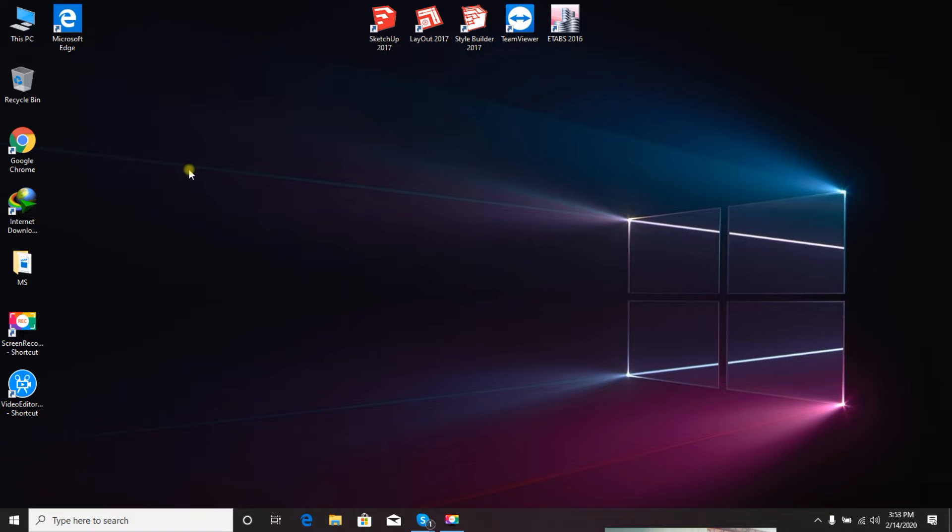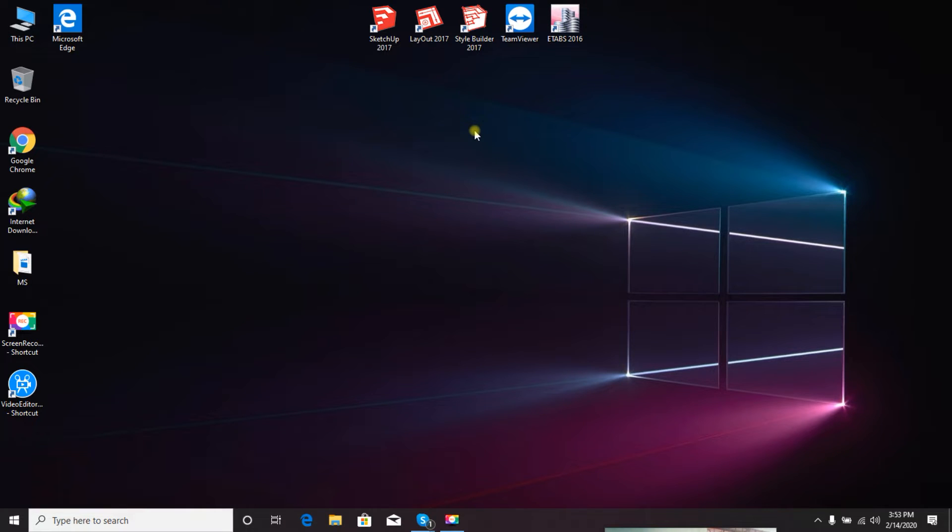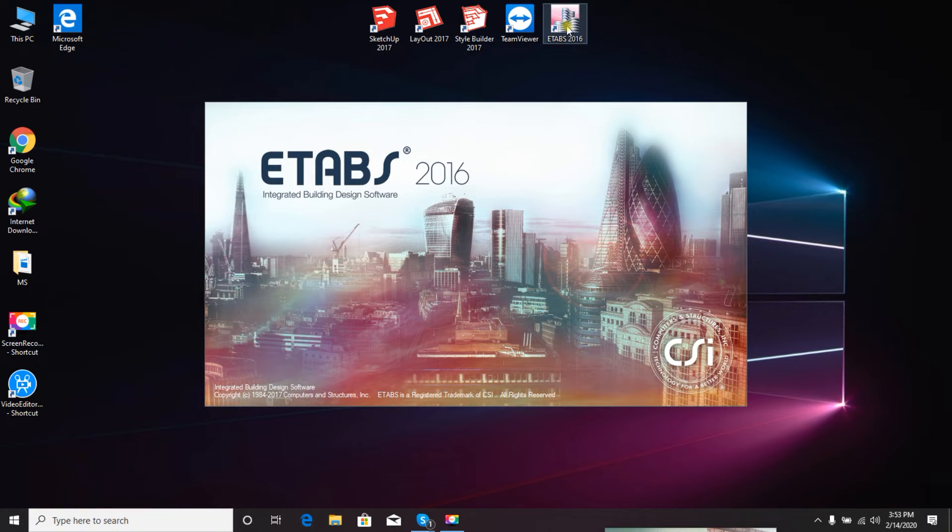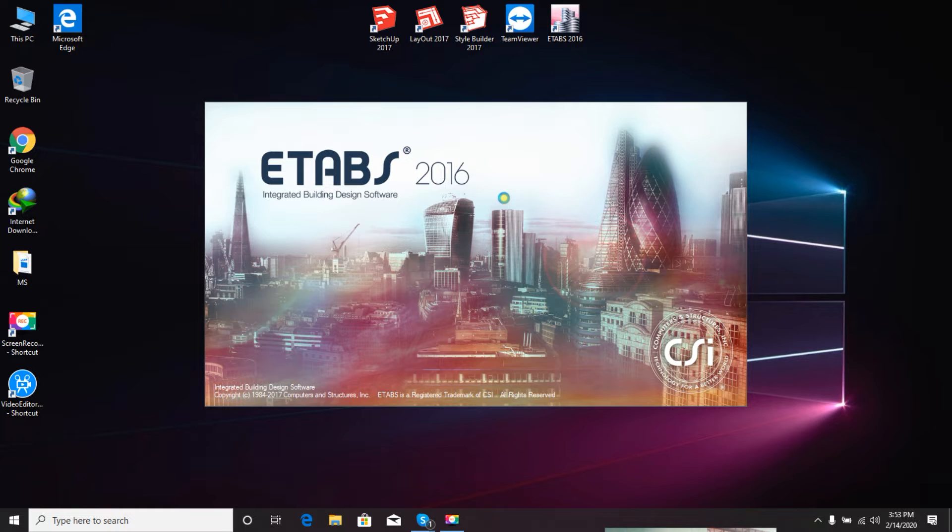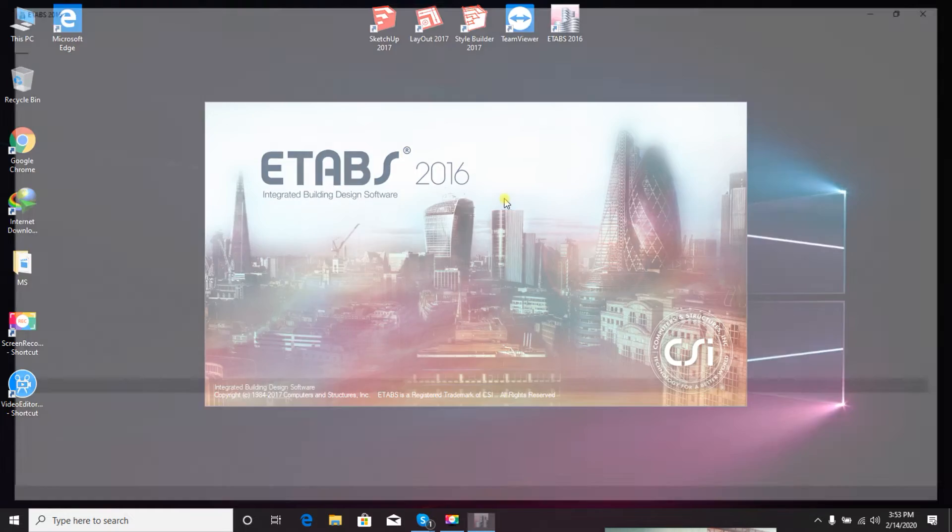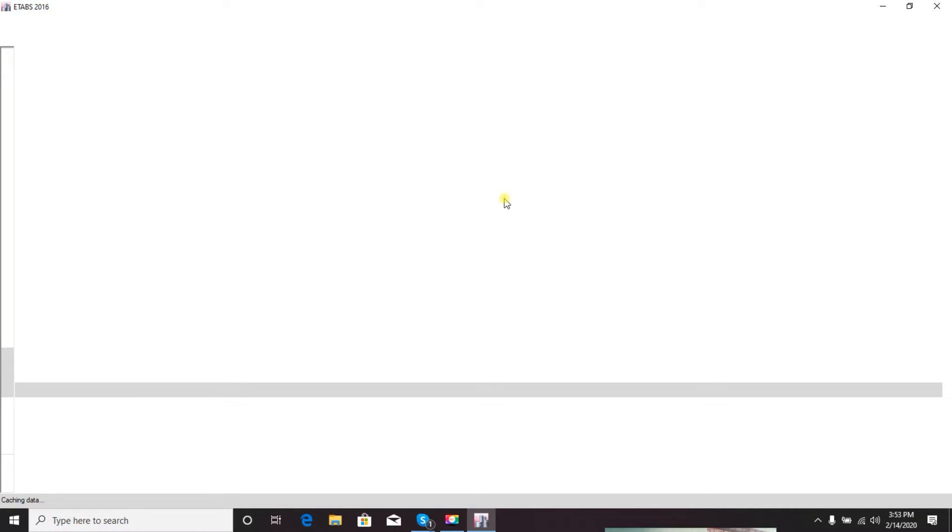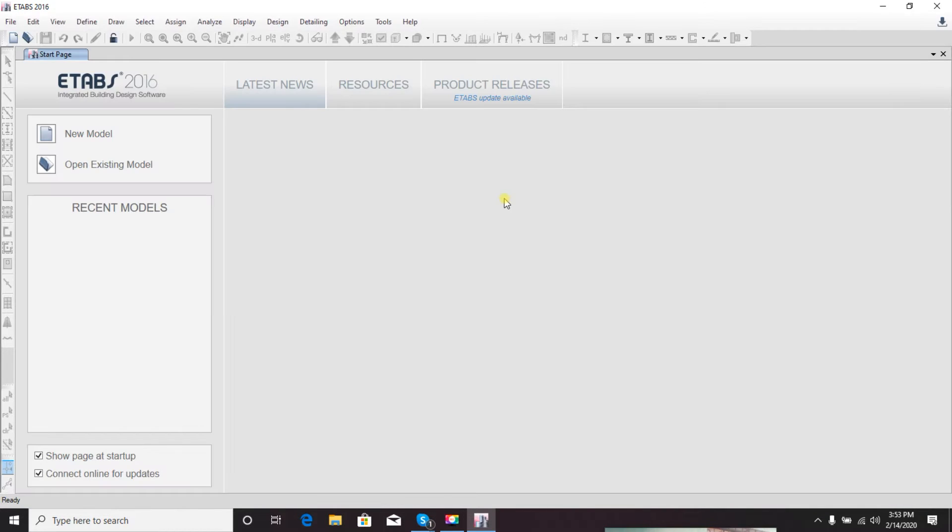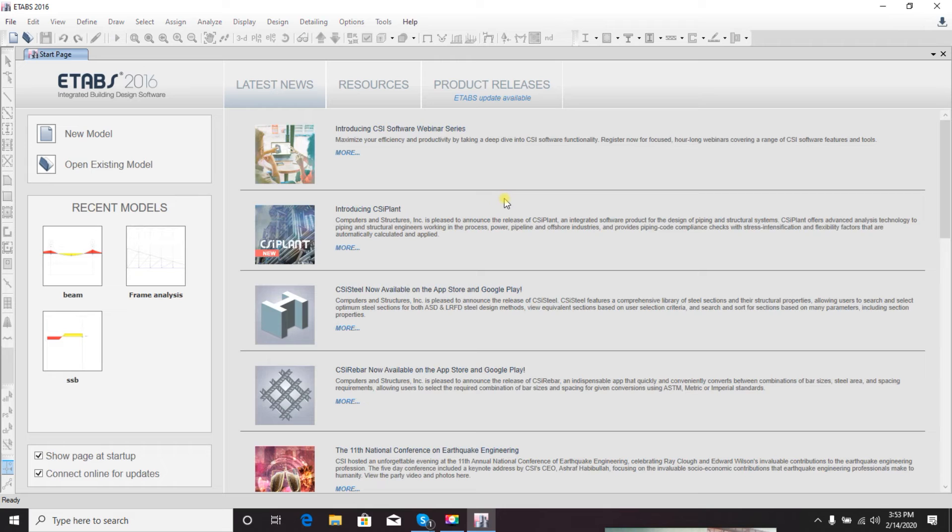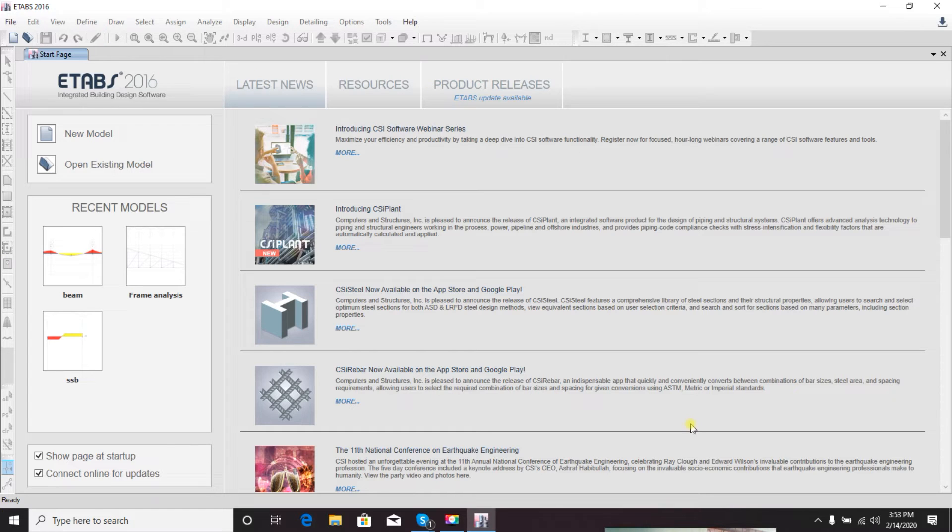In this series I'm using ETABs 2016 version 16.02, for which I've already uploaded a video about how to download and install it properly. I'm going to start ETABs 2016 now - it's taking some time because I'm recording the screen.